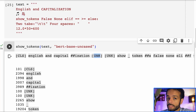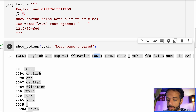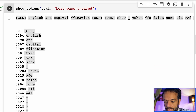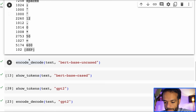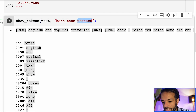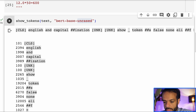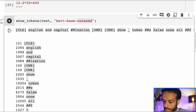It cannot see new lines and it cannot see those two characters. Because this is an uncased model, we can see that we lost the capitalization — English is not capitalized and capitalization is also not capitalized. You can think of that as the model losing some information that could be useful for some use cases.